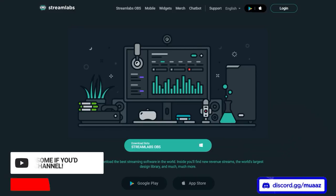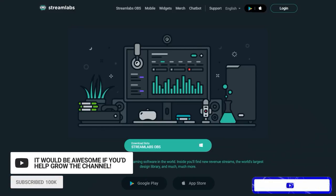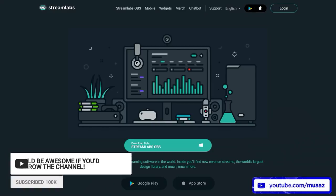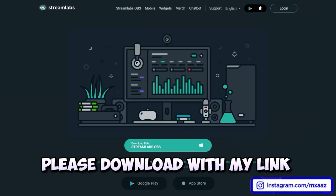I want to talk about the software we're going to be using to stream. For this video we're actually going to be using Streamlabs OBS, which is a much better version of the normal OBS that most of you are probably used to seeing. This is what I personally use whenever I stream and I'll show you guys why in a bit. For those of you who haven't downloaded this software already, if you guys could use the download link in the description below I would greatly appreciate it.